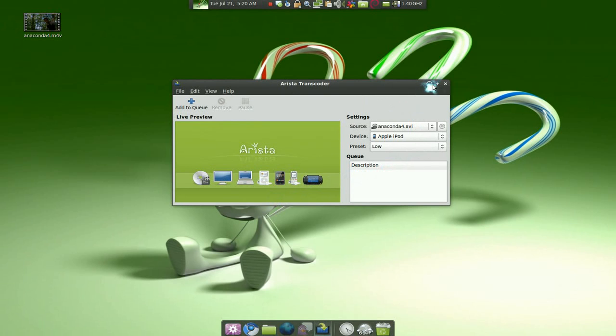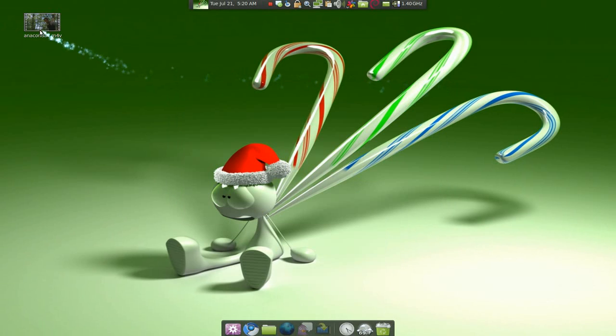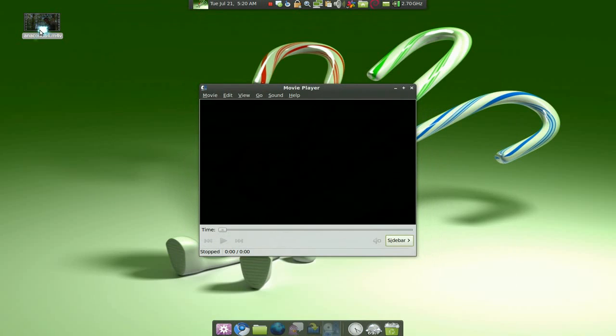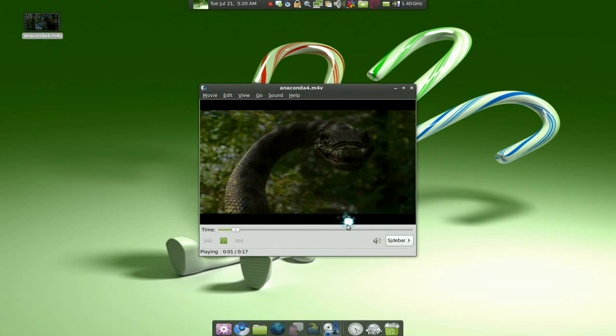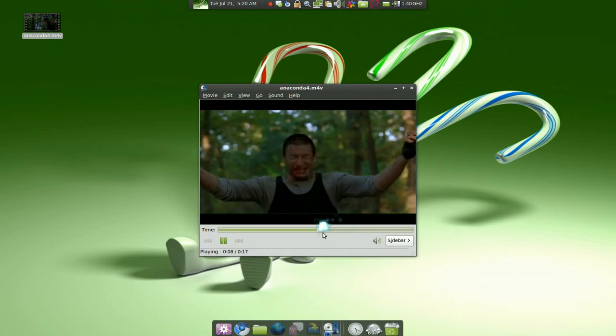And that's pretty much it for this short clip. Let me see here. So, it does play, right? Yep, it does.